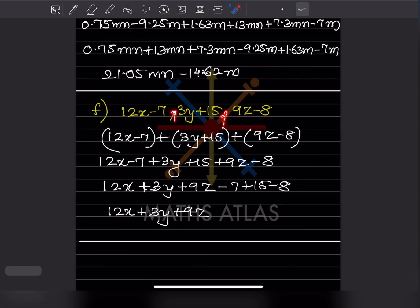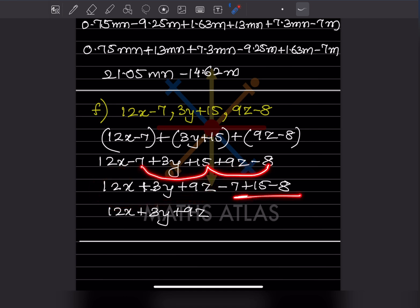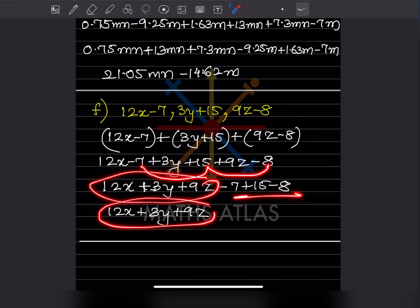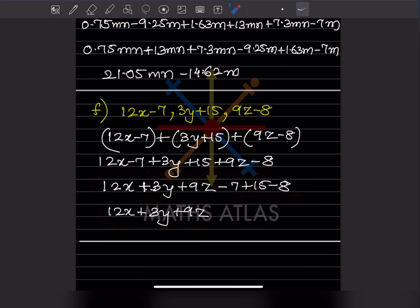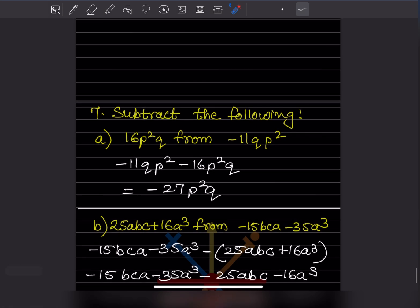Put the addition sign, put the brackets, and remove the brackets. In XYZ nothing is common — each appears only once. For the constants: minus 7 plus 15 minus 8 gives zero, and minus 15 plus 50 also gives zero. So only the XYZ part remains as the answer.